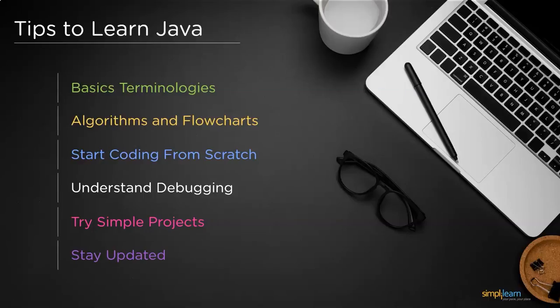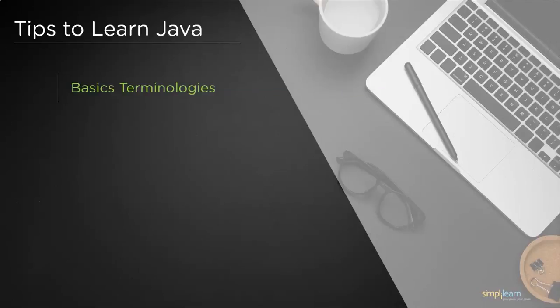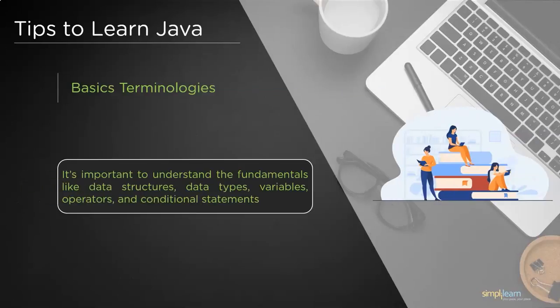Now let us understand each one of them in detail. So the first one is basic terminologies. Data types, variables, operators, logical functions, and conditional statements are building blocks of any programming language. This is the best place to get started with Java.